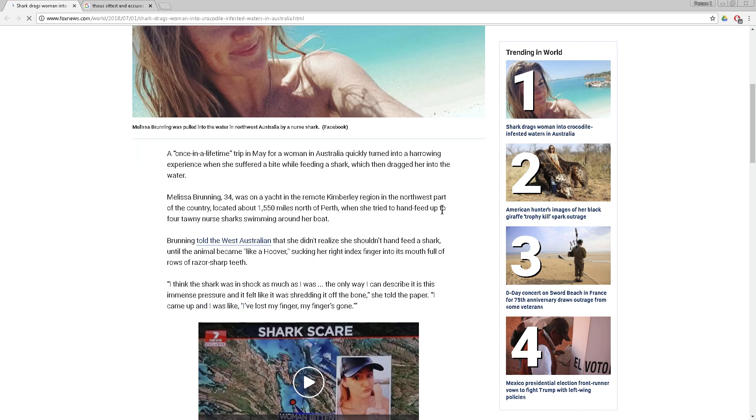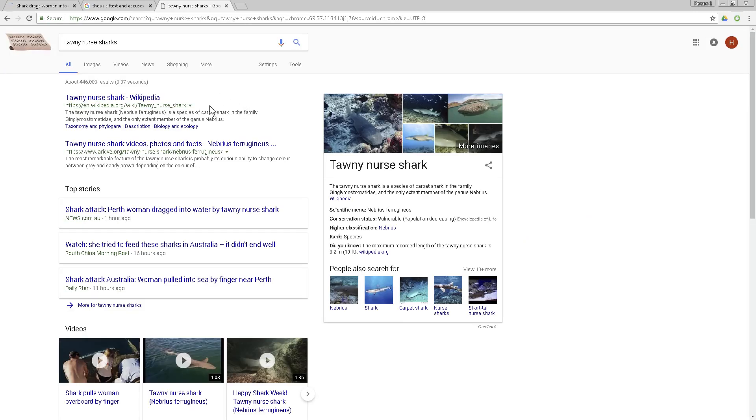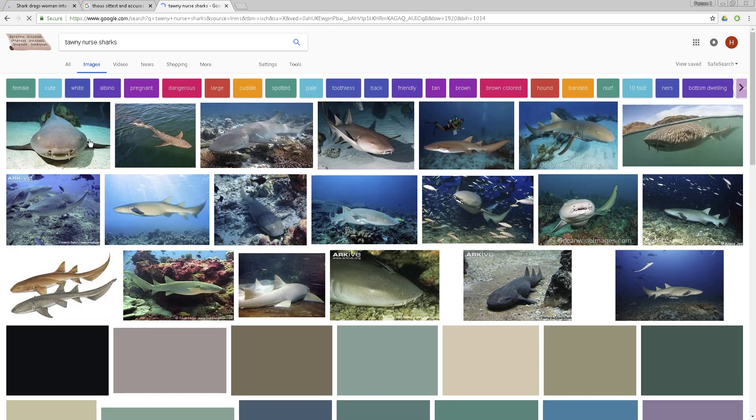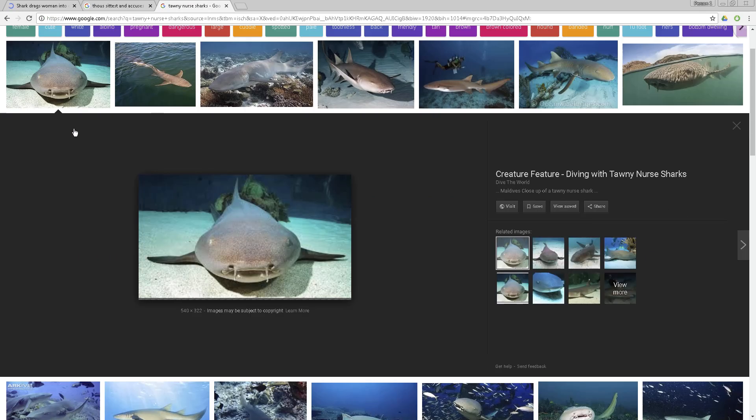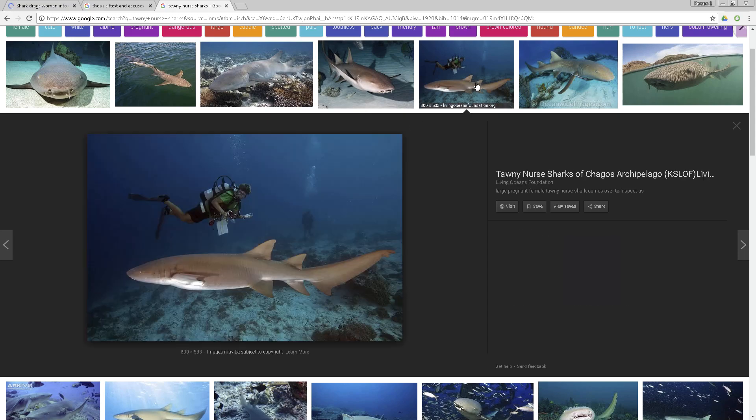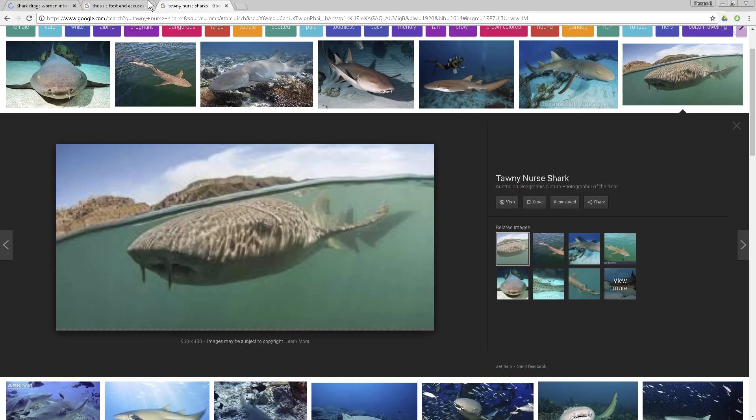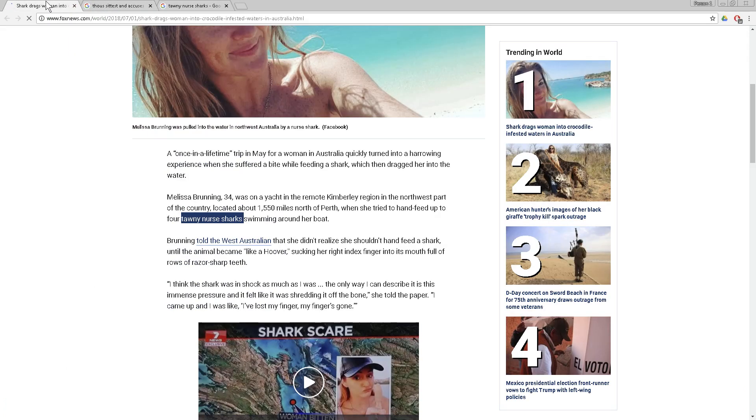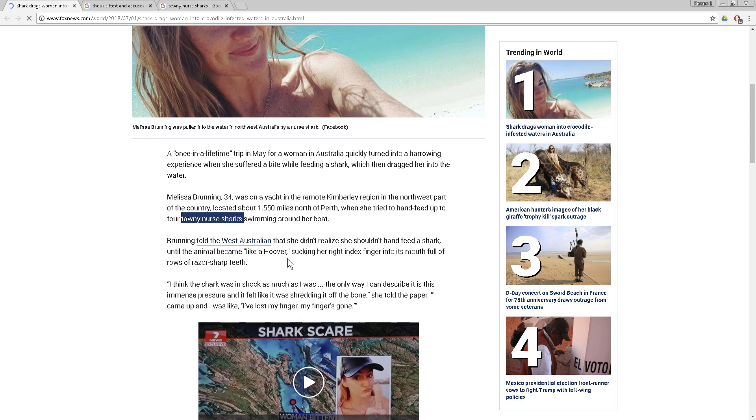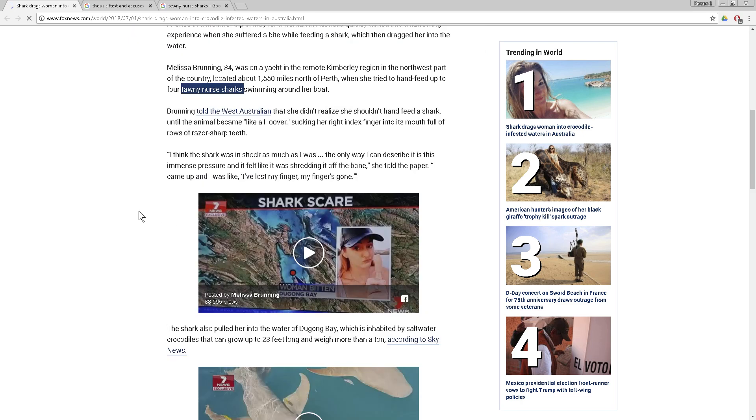Melissa Bruning was on a yacht and when she tried to hand feed up to four tawny nurse sharks swimming around her boat. She told the West Australian that she didn't realize she shouldn't hand feed a shark until the animal became like a hoover, like a vacuum, sucking her right index finger into its mouth full of rows of razor sharp teeth. I think the shark was in shock as much as I was.